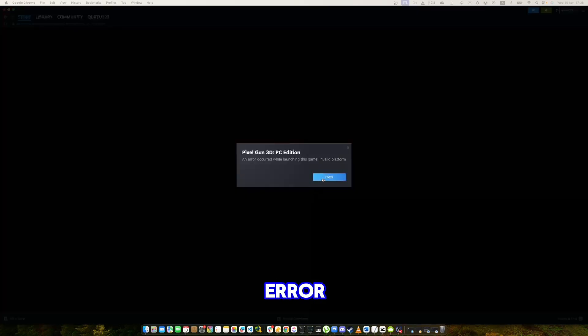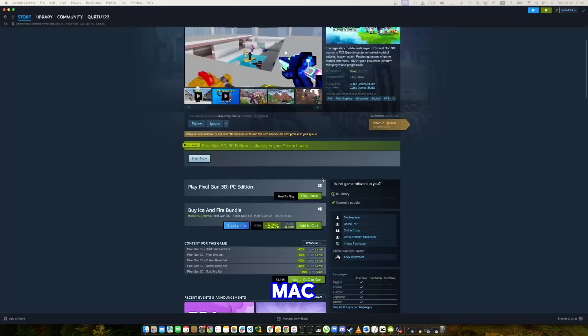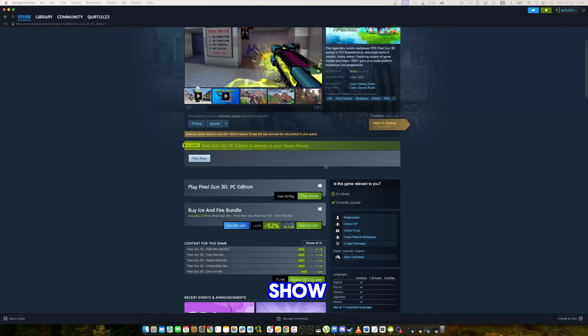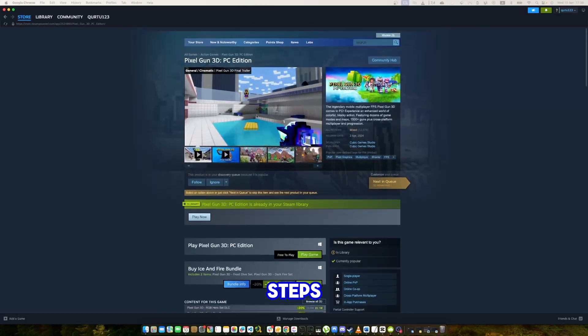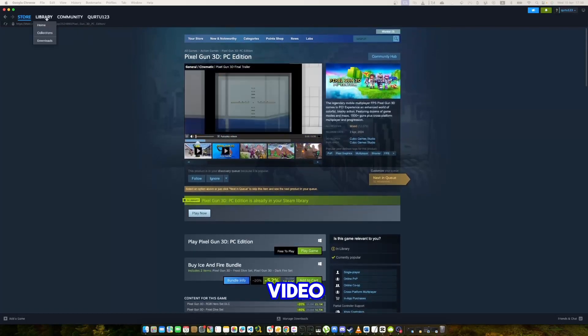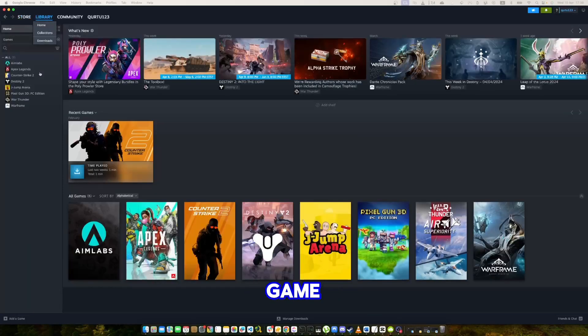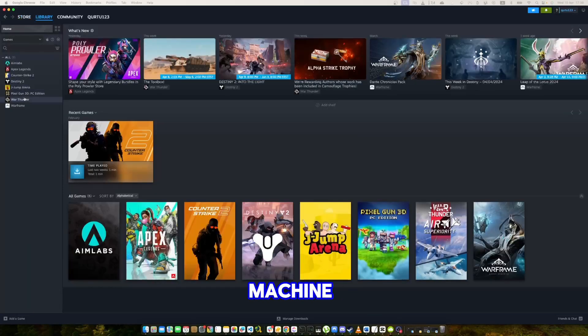I get an error because I am using Mac. I will show the next steps with old video from another game when I had a Windows machine.